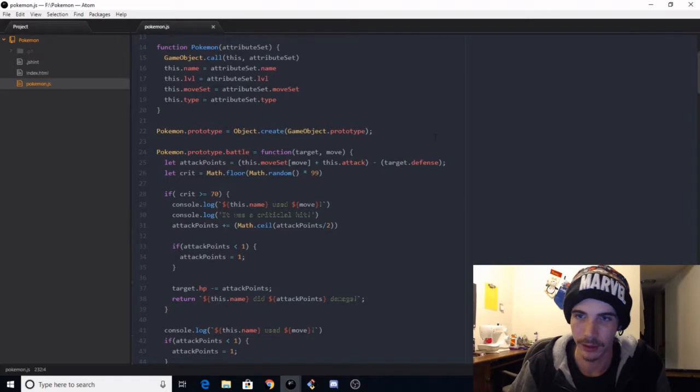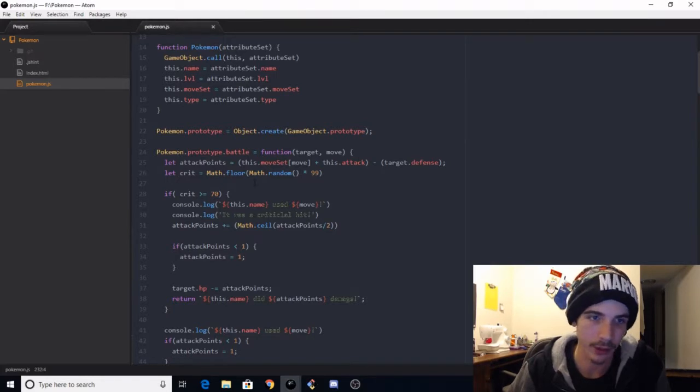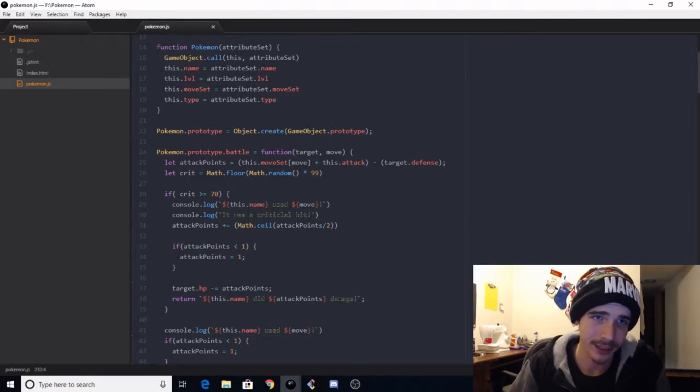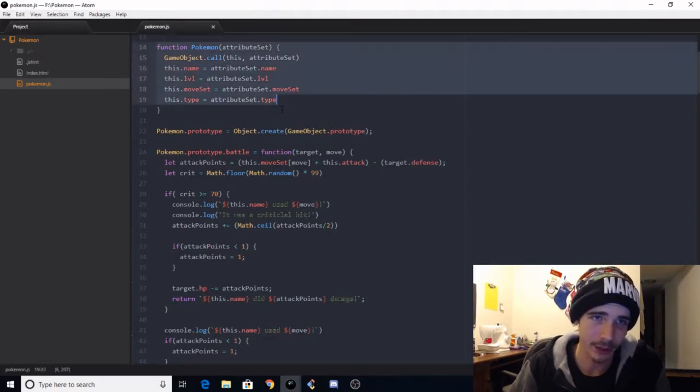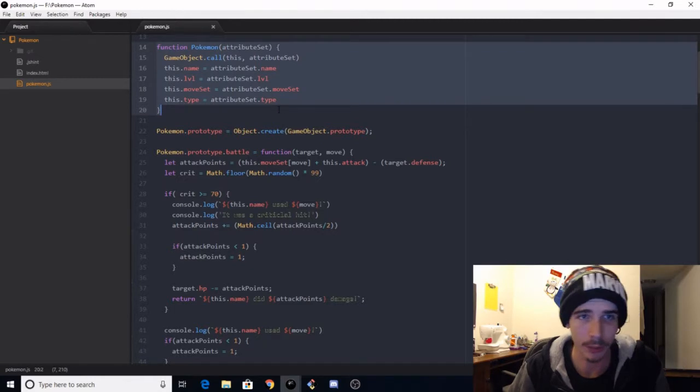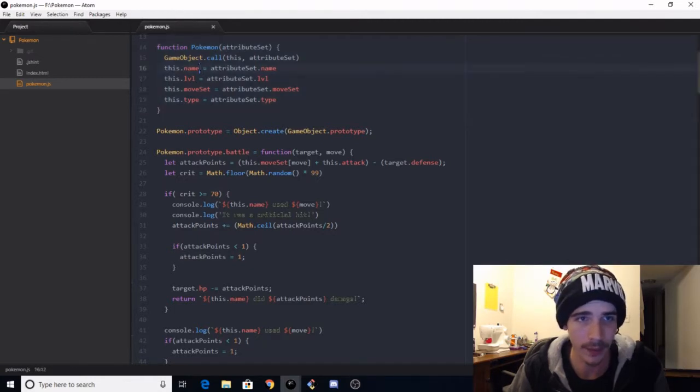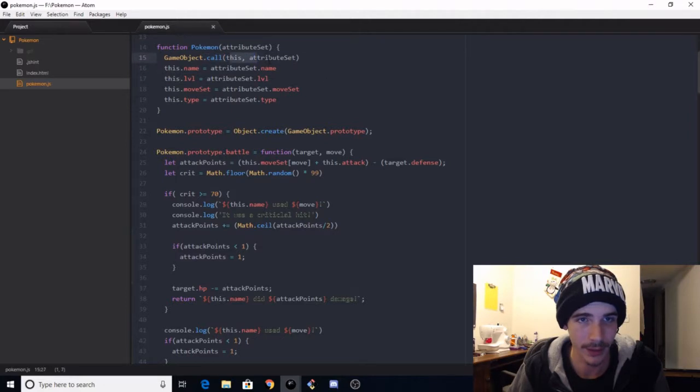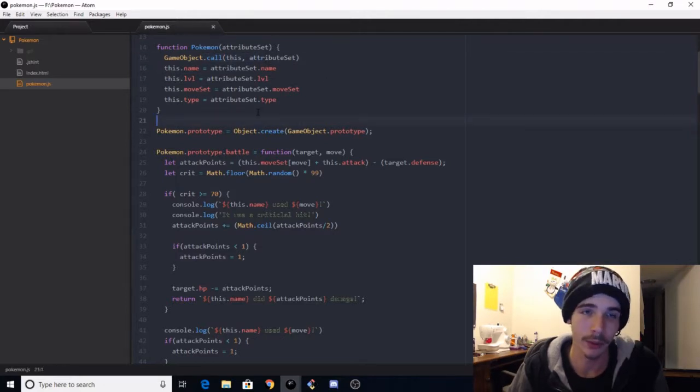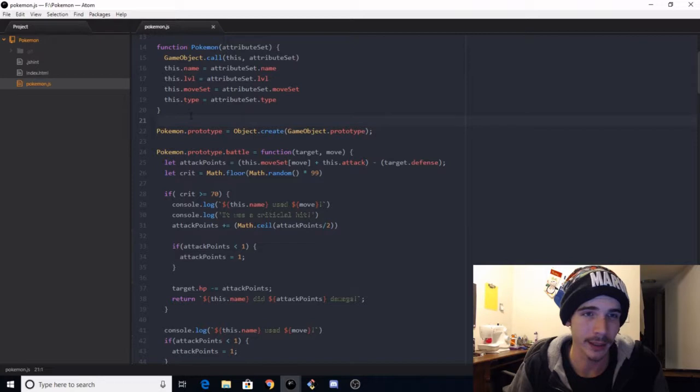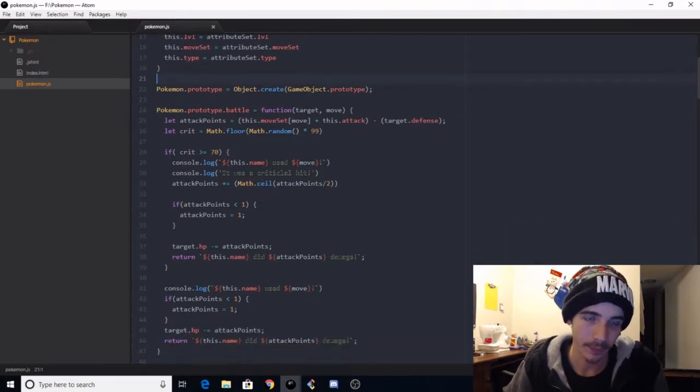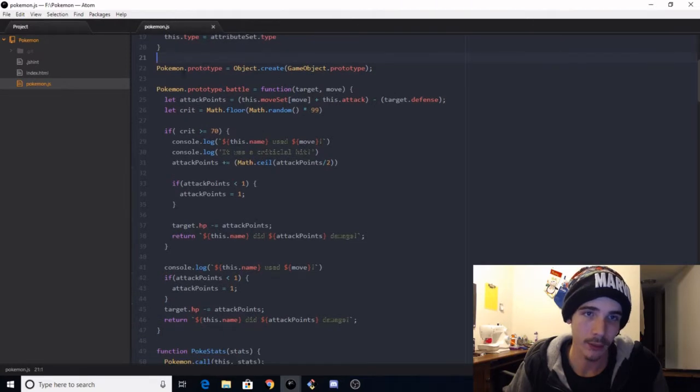Let me just get rid of that. As you can see here, I got my constructor function for my Pokemon. It's a game object I call, use call to bind this and the attributes. It's very important to bind your this when it's needed. And then we set up the name, the level, the moveset, and the type of the Pokemon.